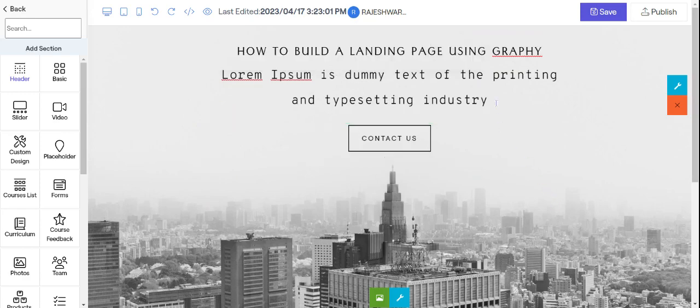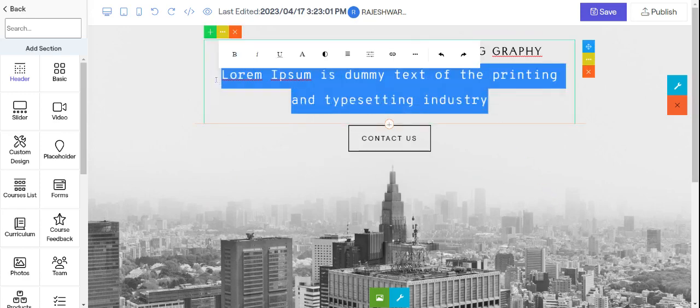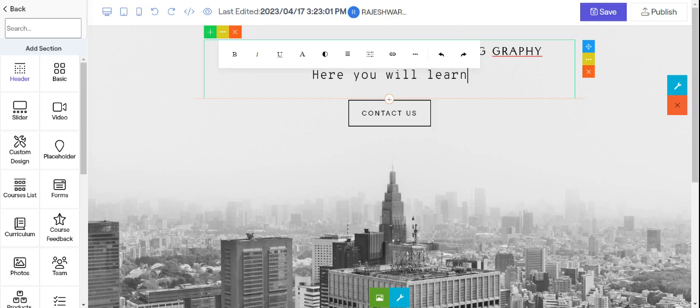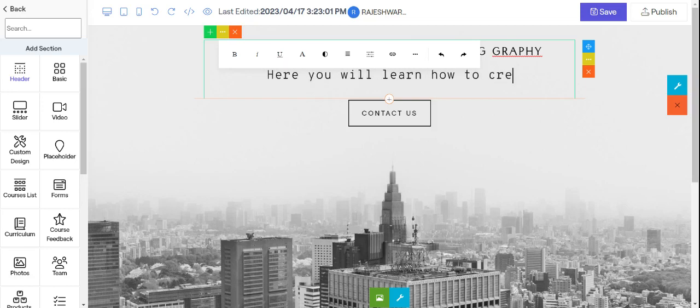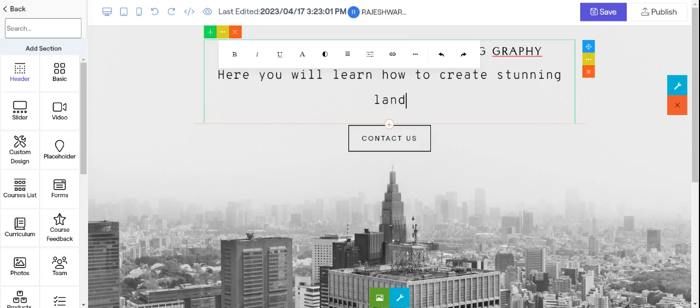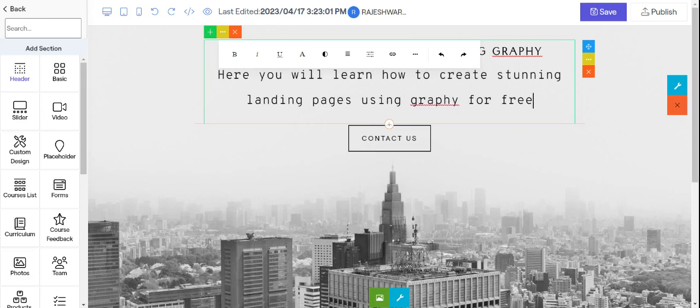So the next thing will be you need to give a description here. That's up to you. Whatever way you want your landing page you can check on other Google pages and take out the landing page and do it here. So here you will learn how to create stunning landing pages using Graphi for free.